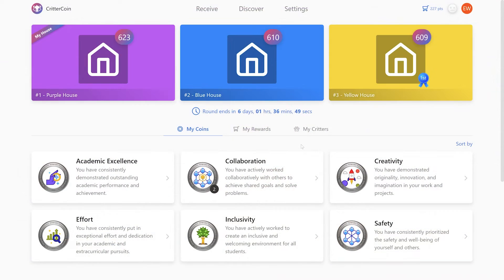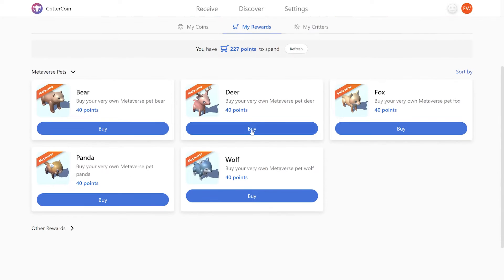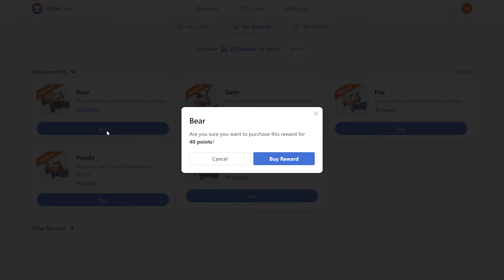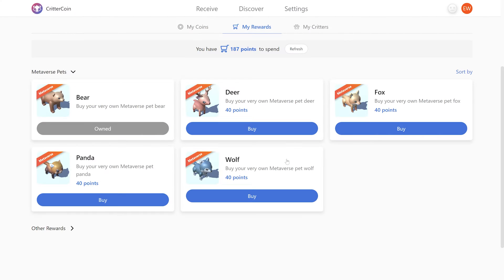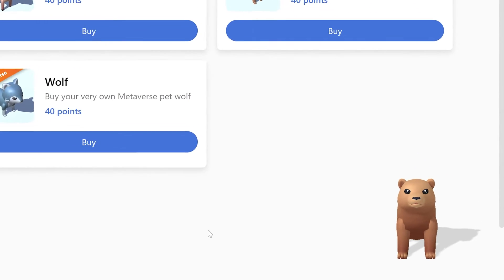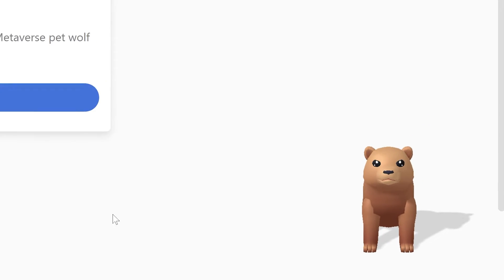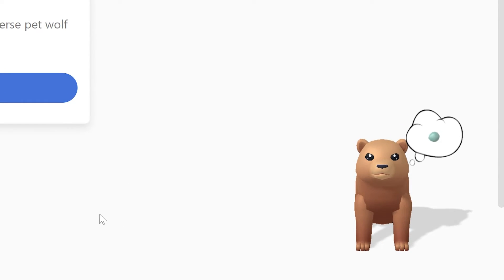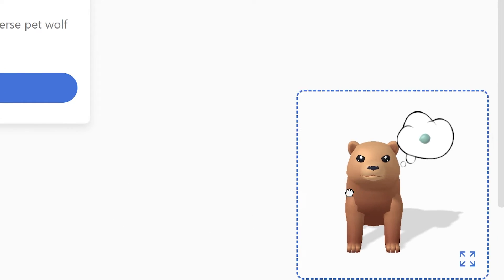Once an admin has enabled virtual pets, students with enough reward points can purchase them immediately. They can also purchase more than one pet if they have enough points. After purchasing their first pet, the student will see a walkout across the screen. Your students are going to love these things — they're so cute.